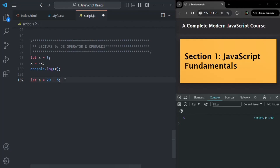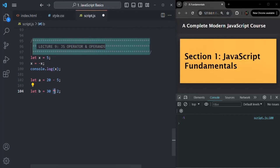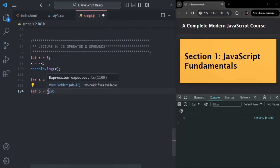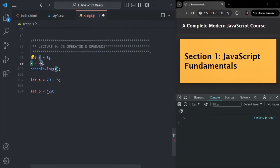However, there are some operators which can only act as a binary operator. For example, the multiplication operator — let's say b equals 30 multiplied by 2. This multiplication operator is a binary operator and can only be applied on two operands. If you try to write asterisk 20 on a single operand, it does not make sense and you will see an error. So multiplication is always a binary operator, unlike minus which can be both unary and binary.